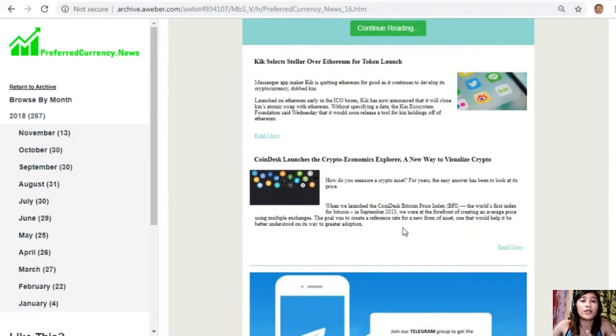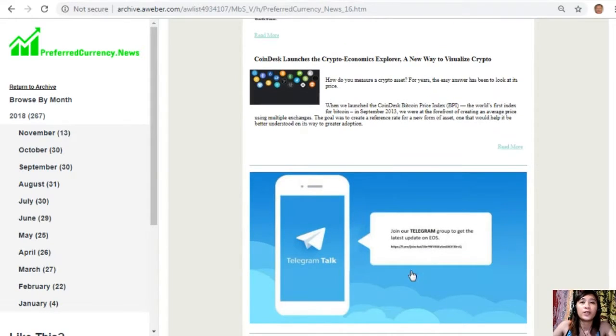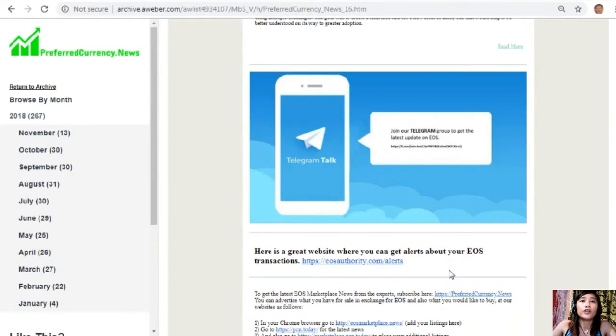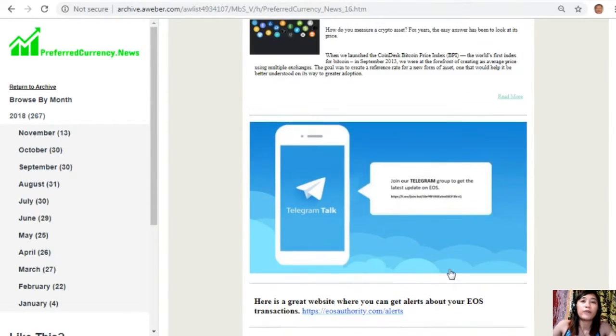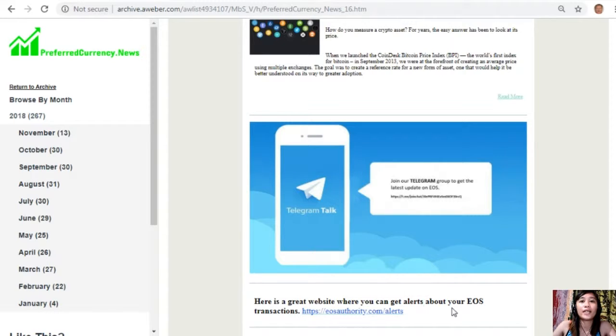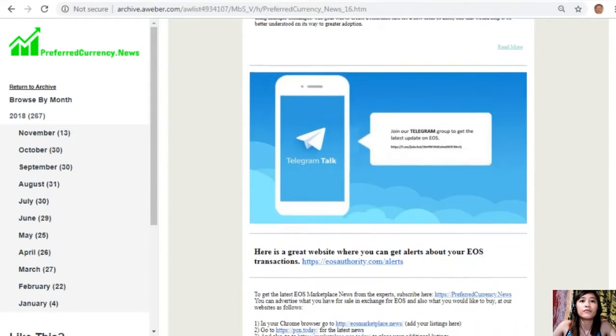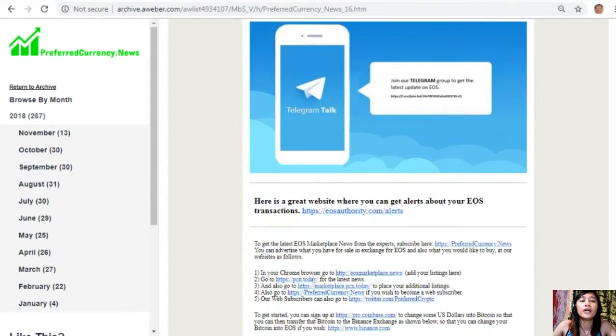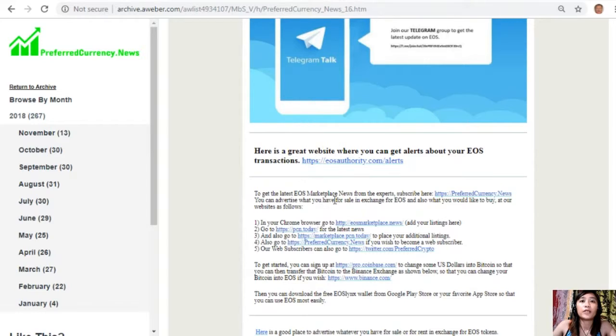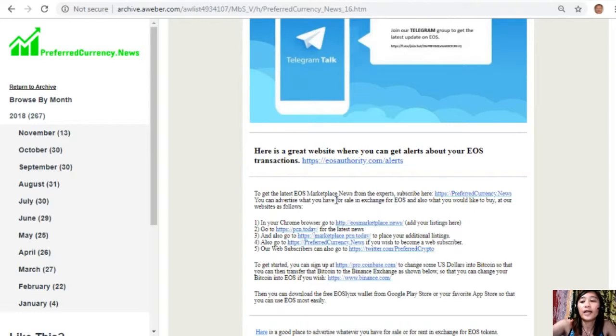This is the current issue for the day, November 16th, which contains the different articles featured today, the ones that we've read earlier, and we have websites that you should look into. Our subscribers can join our Telegram group by clicking the image here. Also, we have a great website where you can get alerts about your EOS transactions by going to the website EOSAuthority.com/alerts.